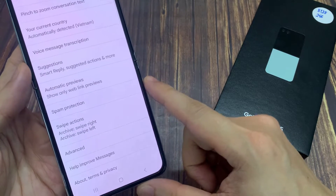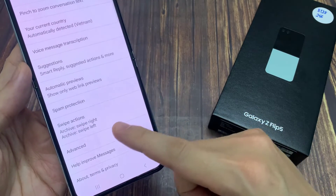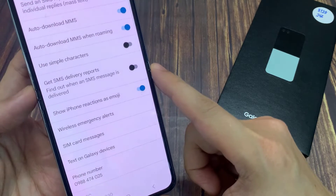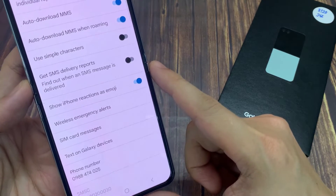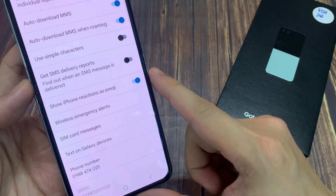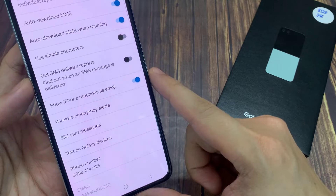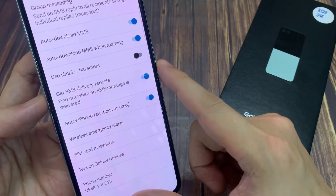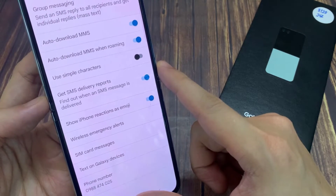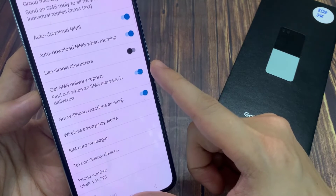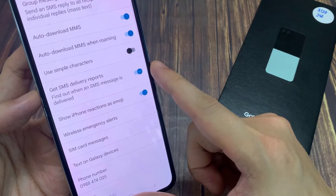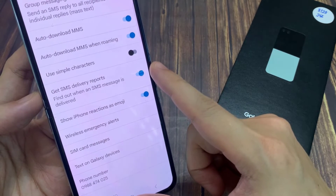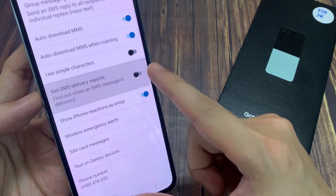Now under the advanced screen, tap on 'Get SMS delivery report' and tap on the toggle button to switch it on. This will allow you to find out when an SMS message is delivered. Otherwise, you can switch it off if it's not important to get that report.